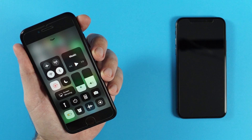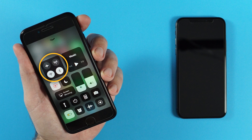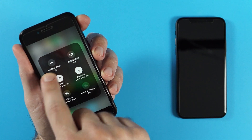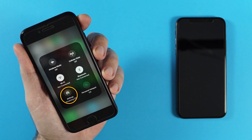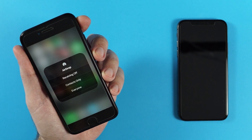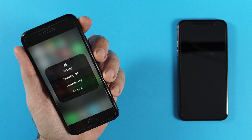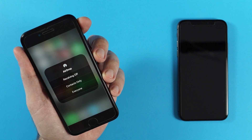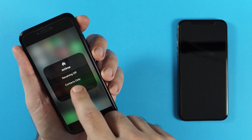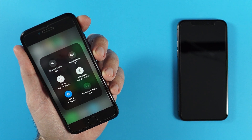Once you see the control panel, long press where you see the WiFi, airplane, Bluetooth, and data icons. That's gonna open up a new area and on the bottom left, you're gonna see AirDrop. You wanna tap on AirDrop and then you can choose between receiving off, contacts only, or everyone. For this tutorial, I'm gonna choose everyone.